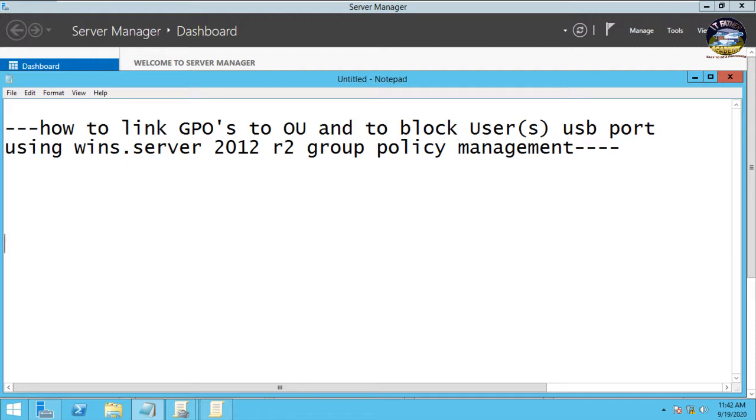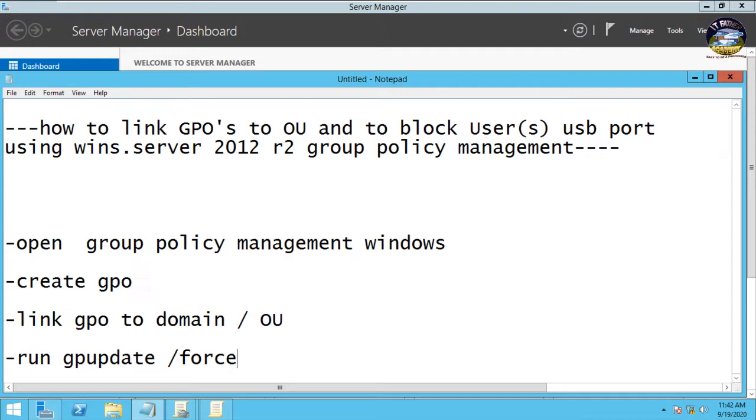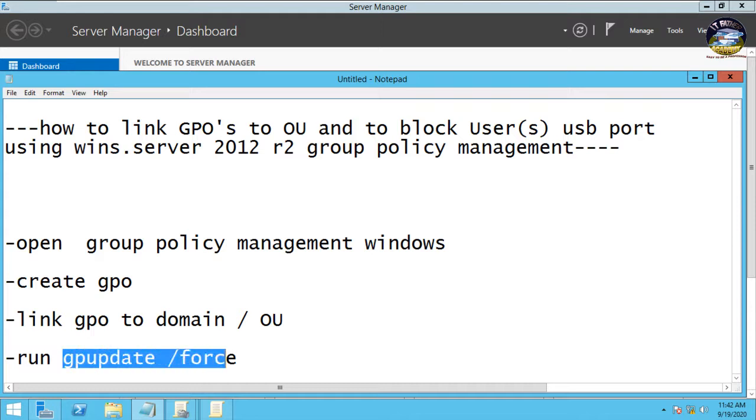So we need to open our group policy management windows and create GPO, and then link the GPO to the domain or the OU. After linking the GPO to the domain or OU, you run gpupdate /force, then we run the same also on the client machine for it to take effect.